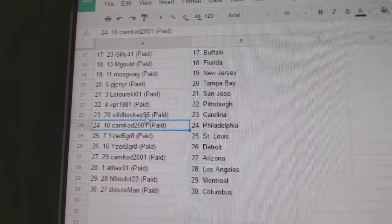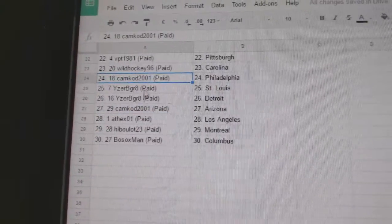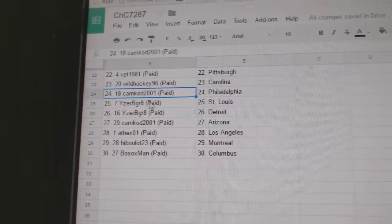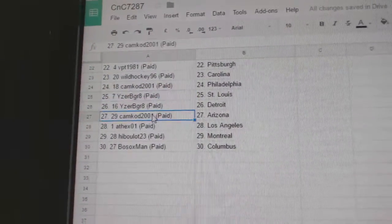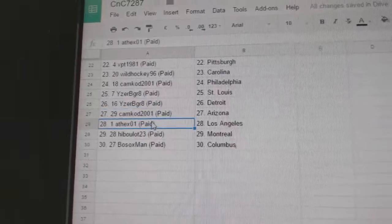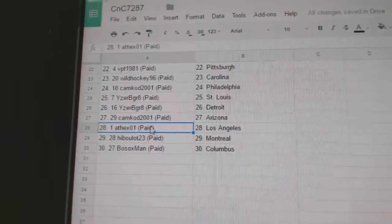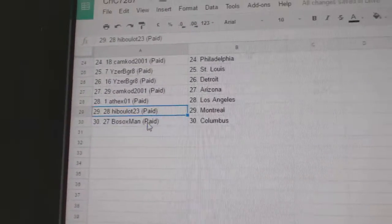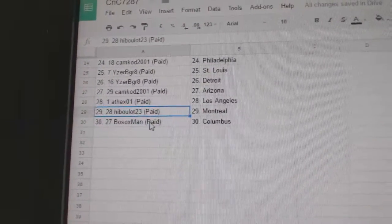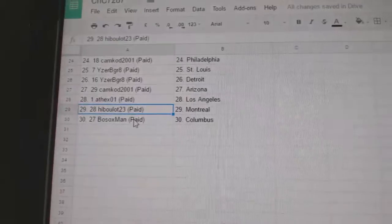VPT Pittsburgh, Wild Hockey Carolina, Camcod Philly, ISB St. Louis and Detroit, Camcod Arizona, Andrew's got LA, Hib's got Montreal, and Bo Sox Columbus.